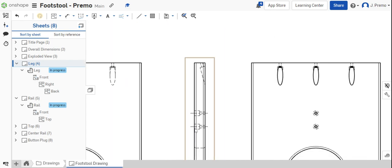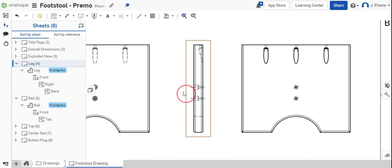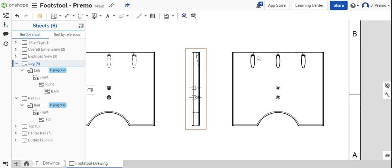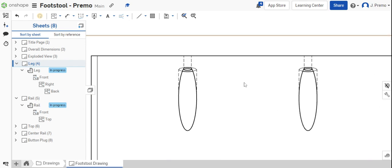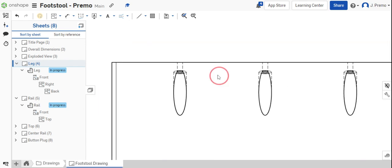Once those are placed, we'll go over to these other holes. We'll add center lines to these as well.